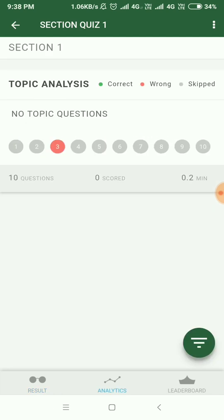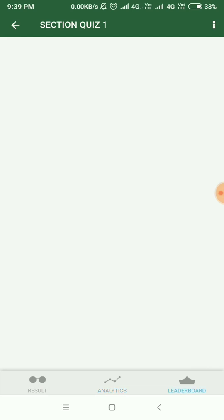Then you can see the analytics, the topic questions, and other details. And then the leaderboard, which will show you how you have performed as compared to the other aspirants.